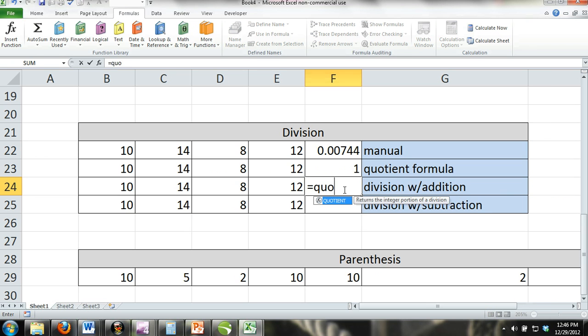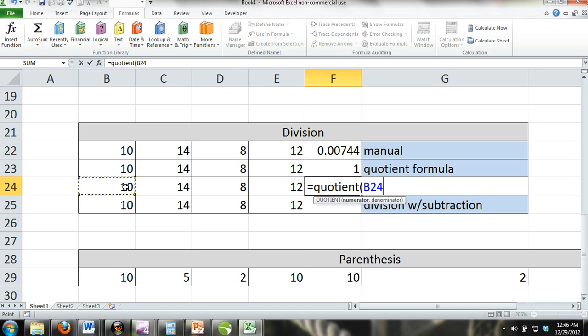Quotient formula with subtraction: Just like we combine the SUM formula and the product formula with subtraction, we can do the same with the quotient formula.